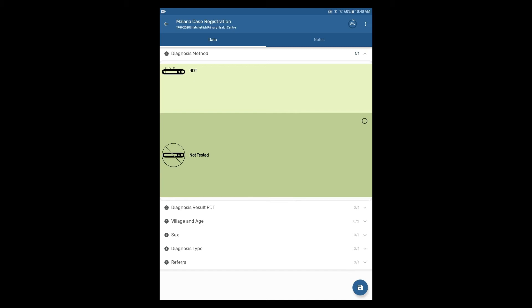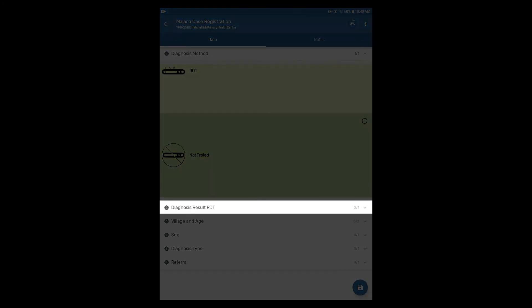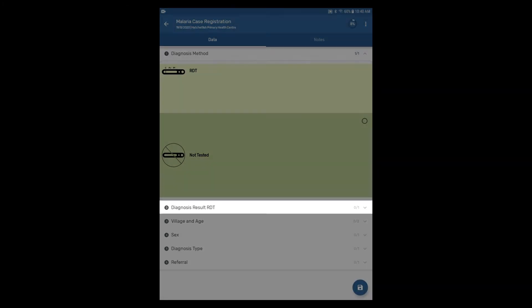Since we have selected RDT for the diagnosis method, the next section that appears is the diagnosis result RDT.